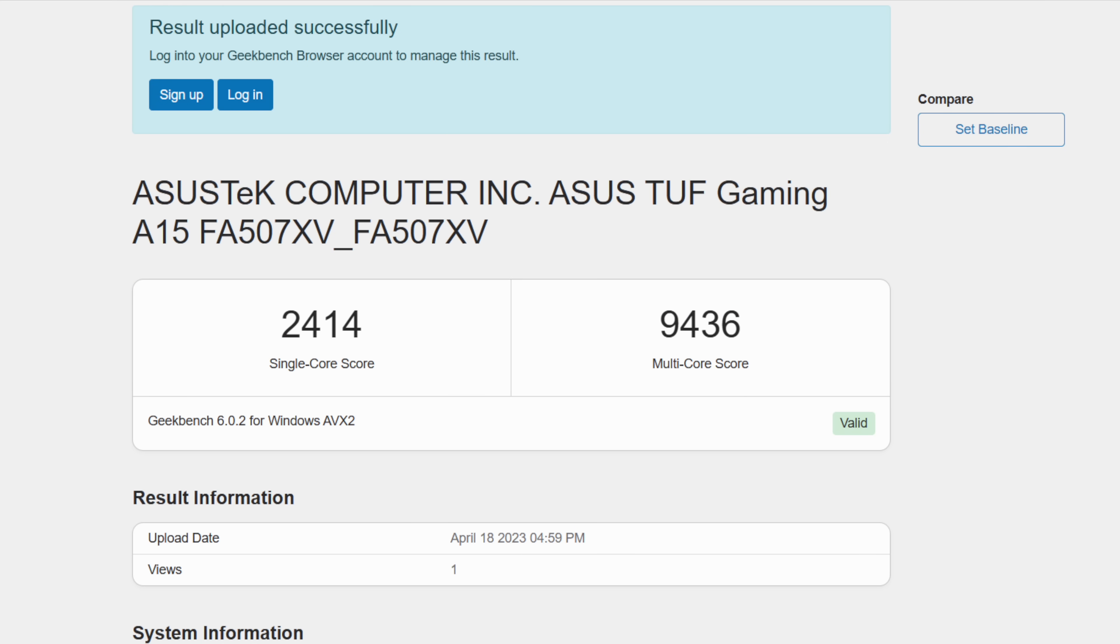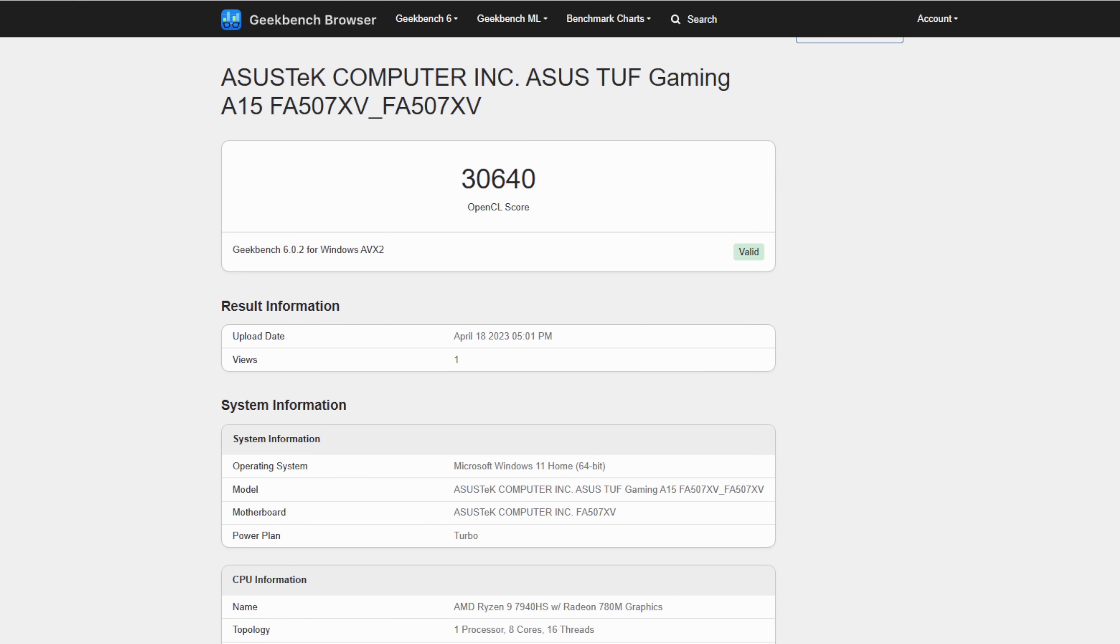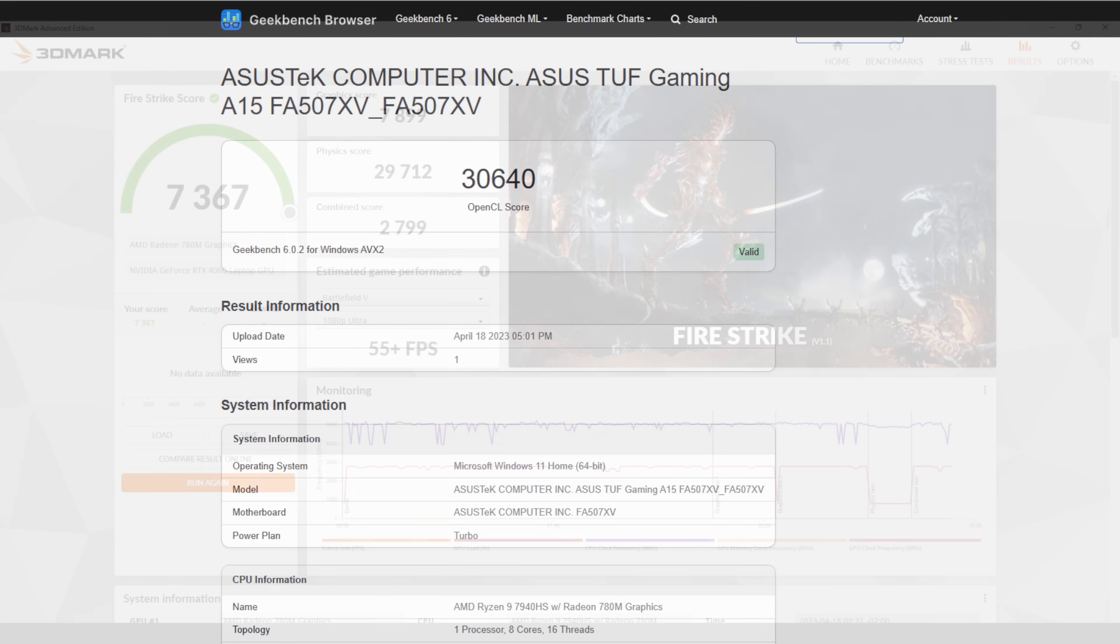I know this video is more about the iGPU, but I still wanted to run Geekbench 6. And on the 7940 HS, single core, 2414, multi-core, 9,436. And this is in performance mode. Remember, we could go up a bit more. I think we could break the 10,000 mark on multi for sure. I also ran the Geekbench 6 Compute Benchmark on the Radeon 780M. We got a 30,640.